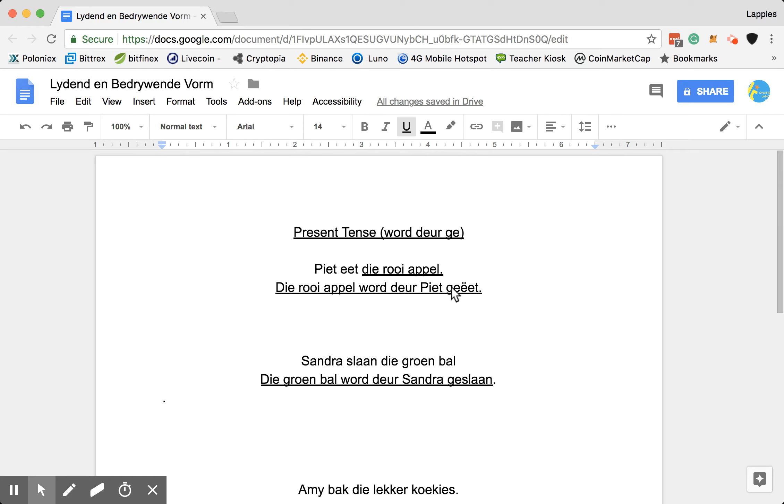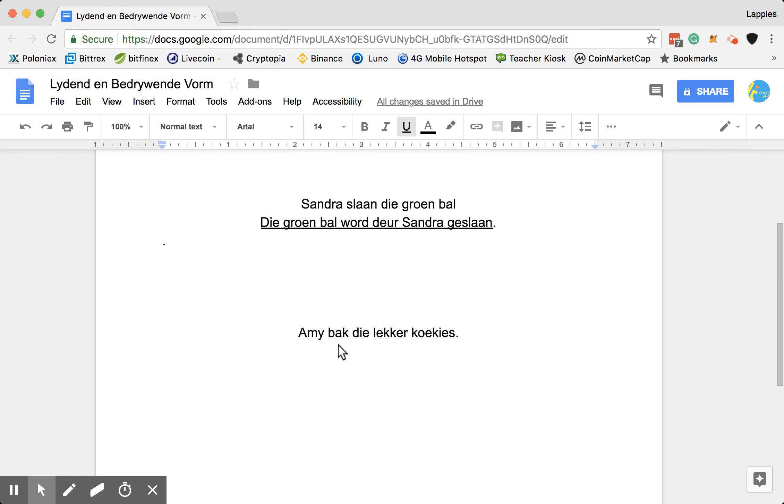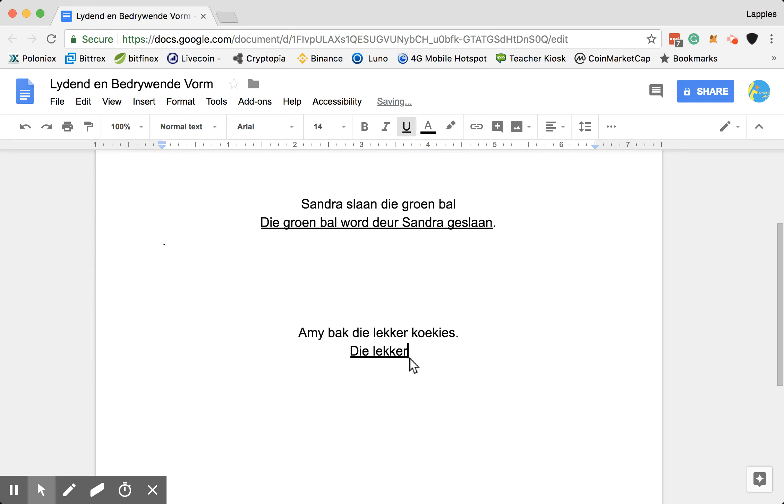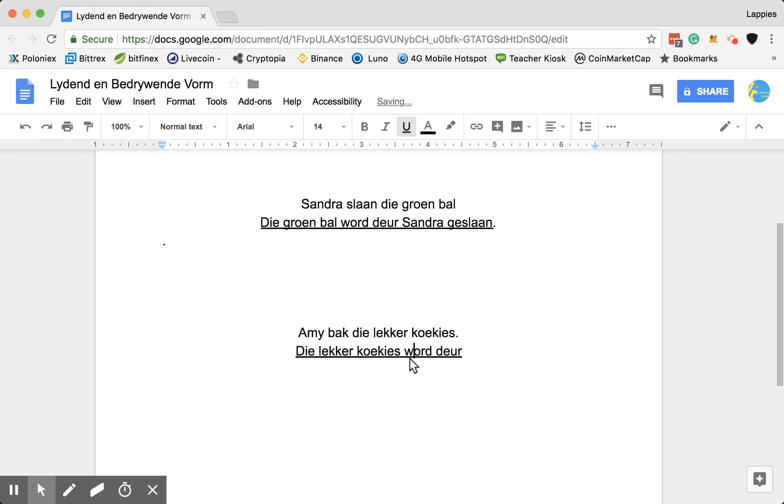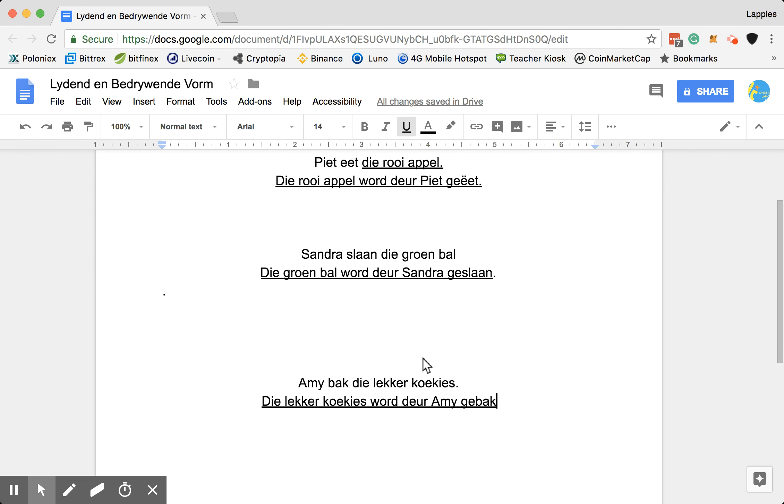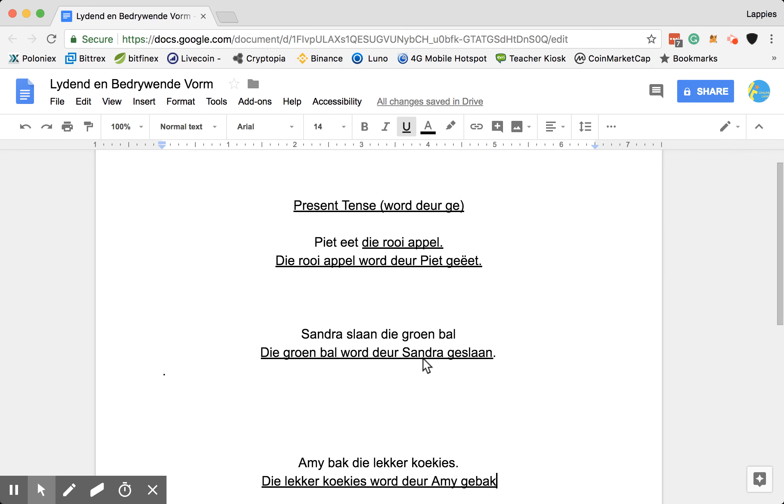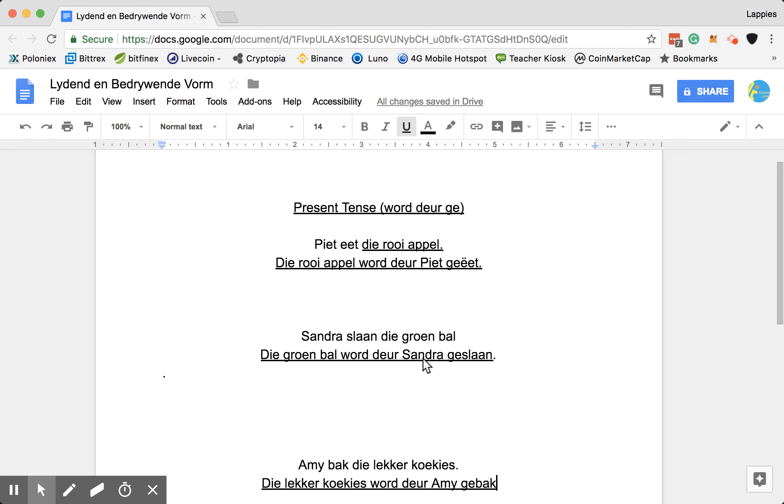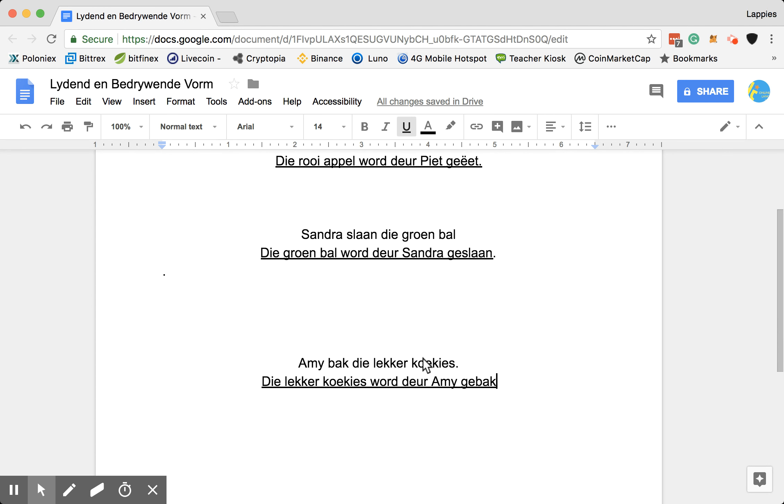It went to the end. Slaan went to the end of the sentence with the ge. Bak is my verb. So that will go to the end of the sentence. Die lekker koekies is my object. So then it will be, die lekker koekies word deur Amy gebak. Now, this means the delicious cookies are being baked by Amy. I'm going to now send you a worksheet with only present tense sentences that you can do for me.